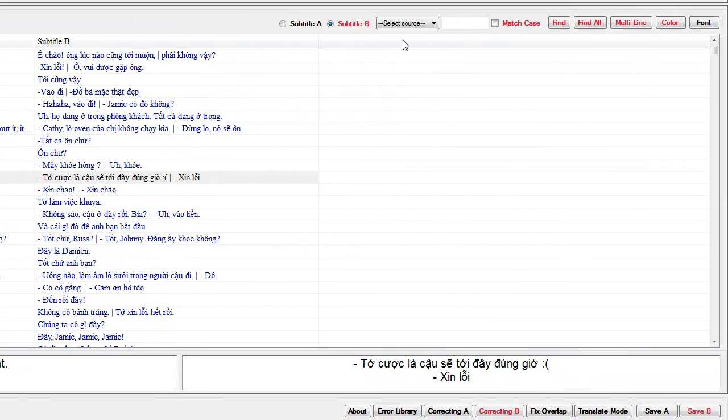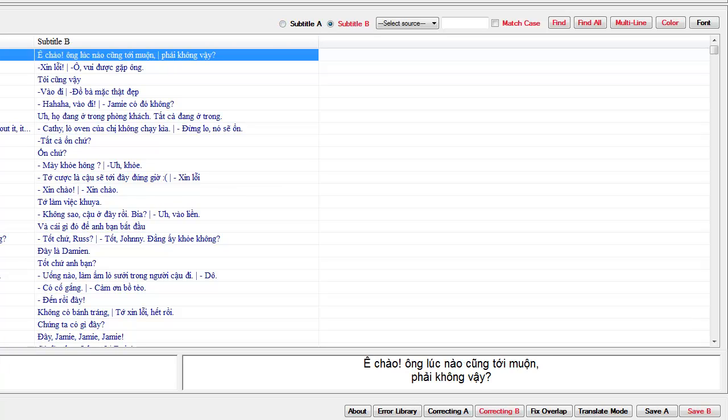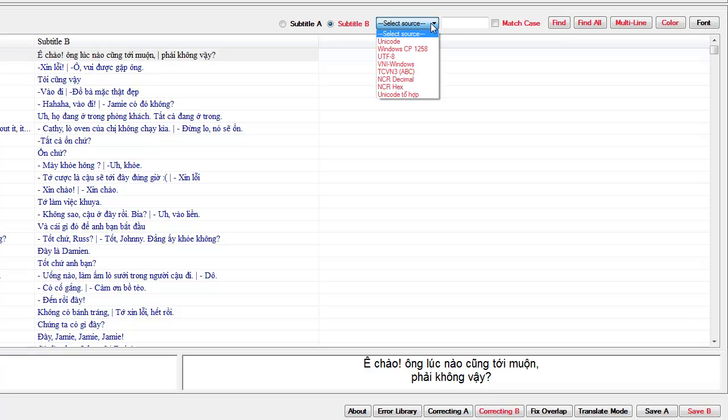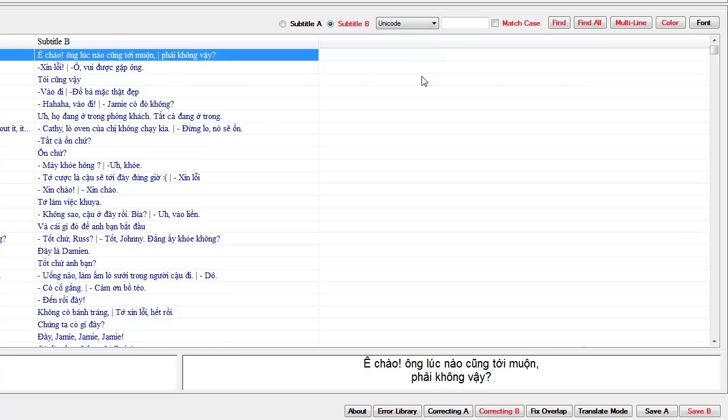One thing you need to remember is the character encoding in here because there are many languages and not every language is the same. It's not really important for English because it's kind of standard. But for other languages such as Russian, French, German or especially Asian languages that use different encoding, like for Vietnamese, it's used Unicode.